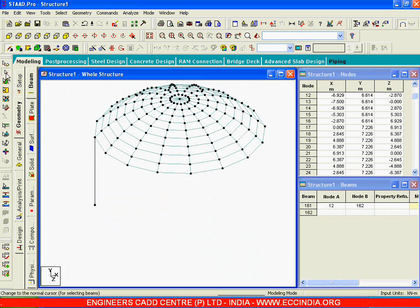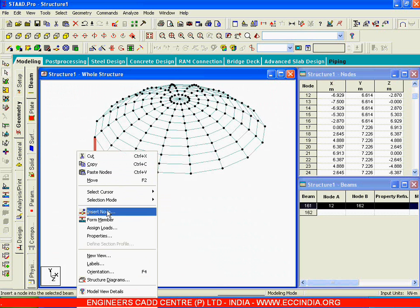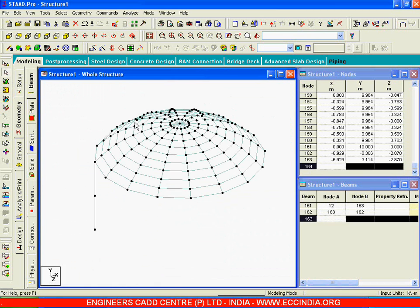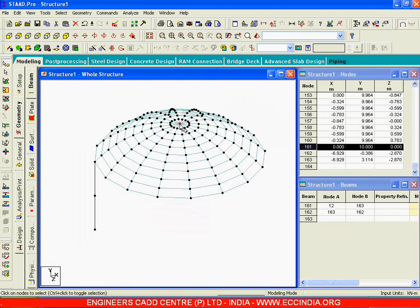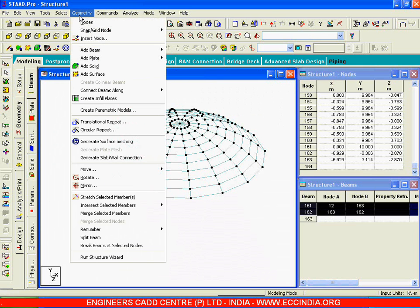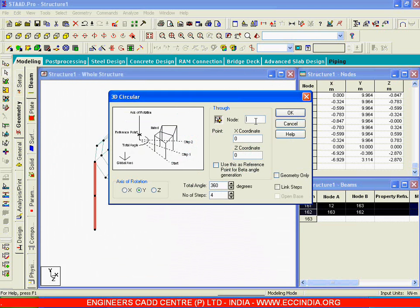I will add it like this. Now I will select this member and say Insert Node at the Midpoint — I will say OK. This node number is 161. Now I will select this column, go to Geometry, Circular Repeat about node 161, and set the number of steps to 16.